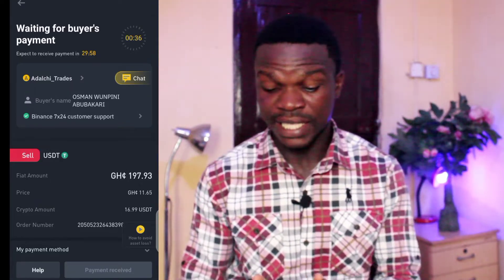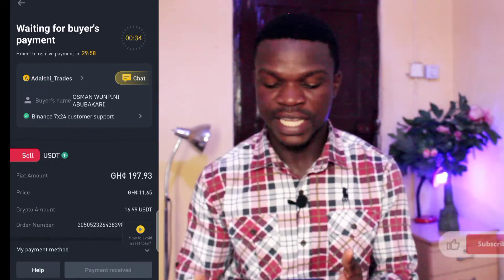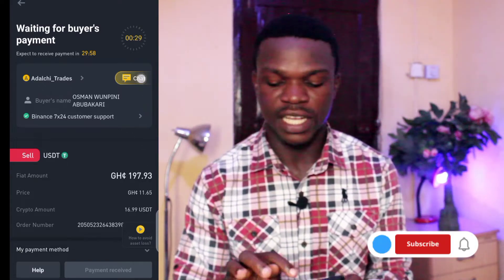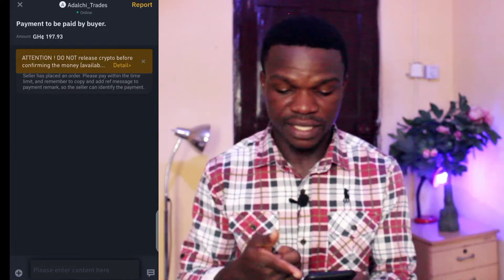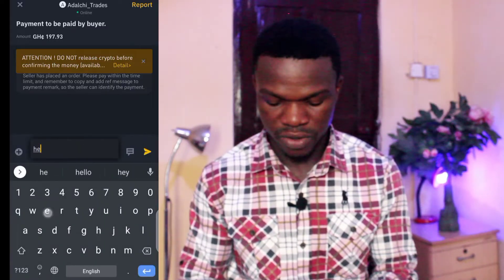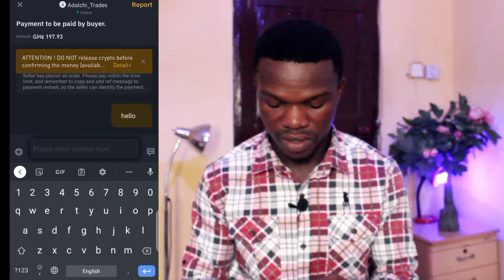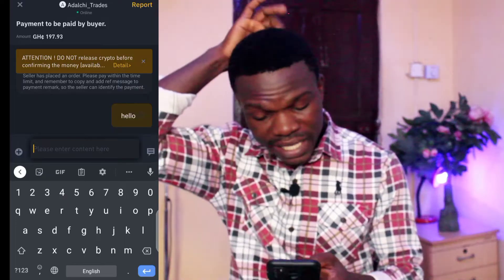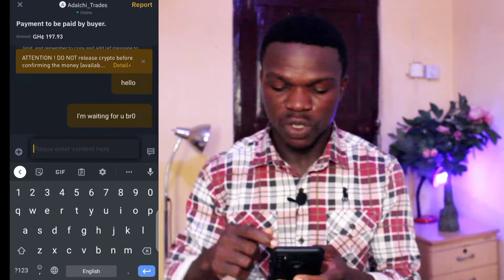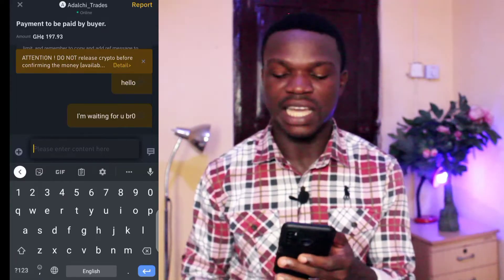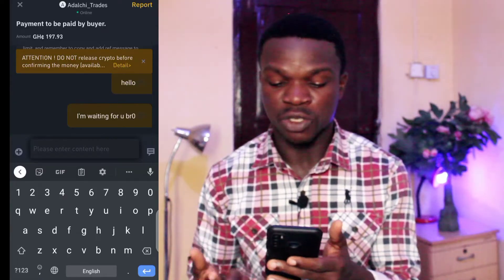One thing you must know is that anytime maybe the person is delaying and not doing fast, you can come to the chat here and chat him directly. So if I tap on his chat over here, I can see he's online — you see him right here. I can message him 'hello.' I just texted him that I'm waiting, so I know he'll get back to me soon. Let's give him some time.